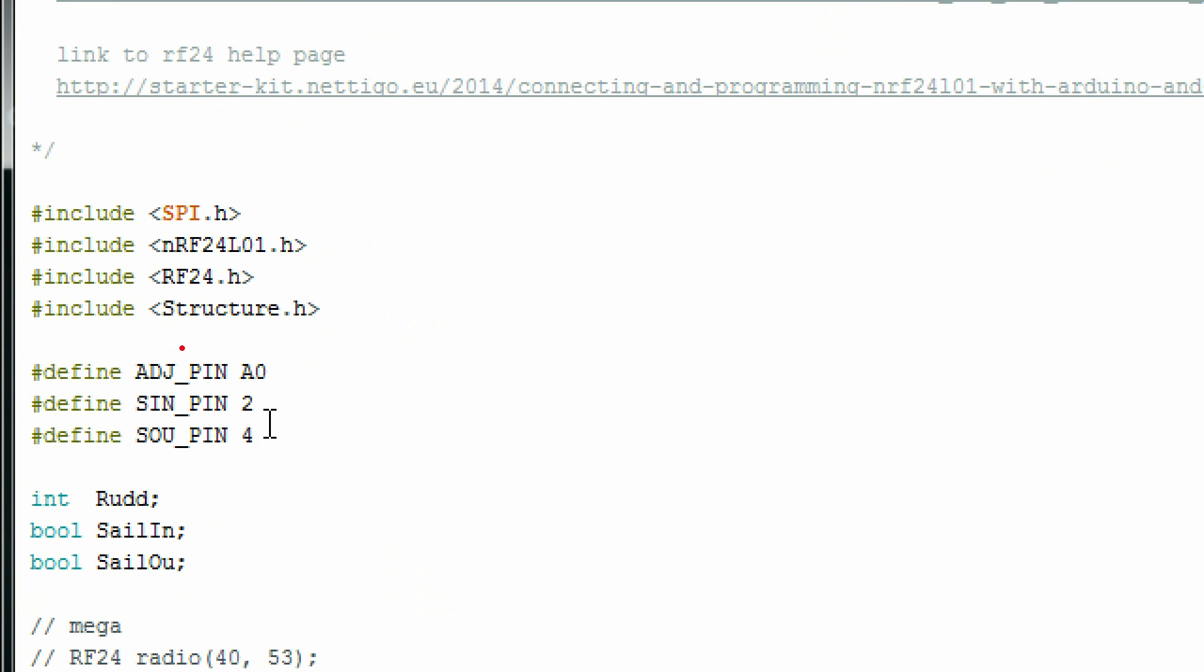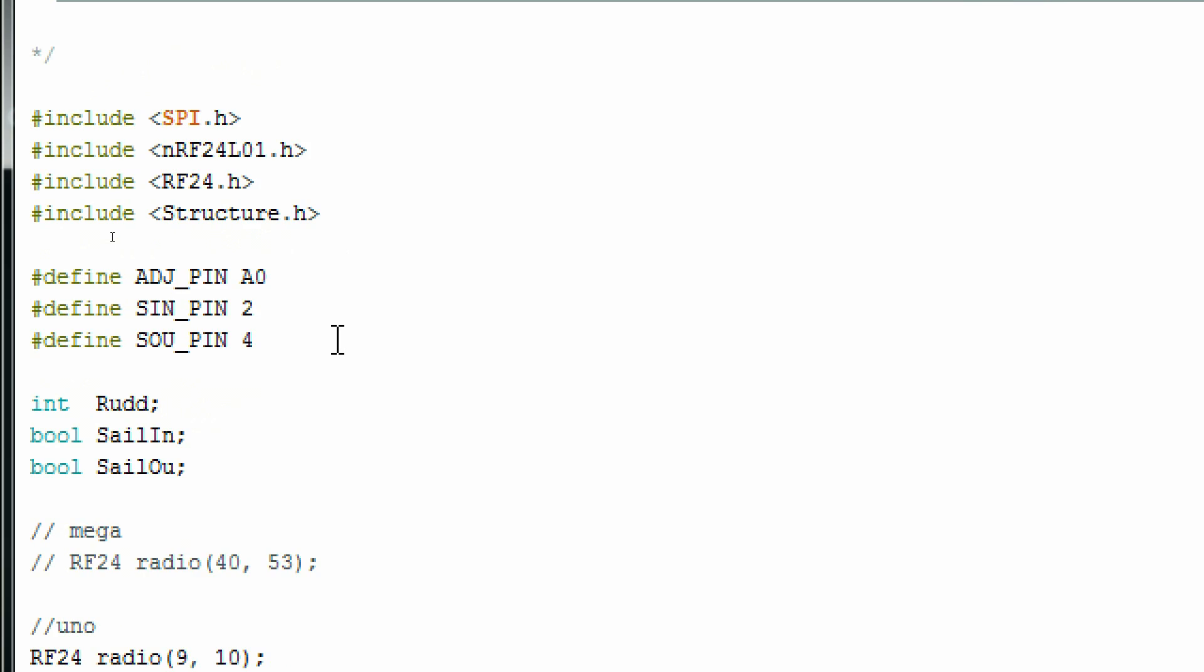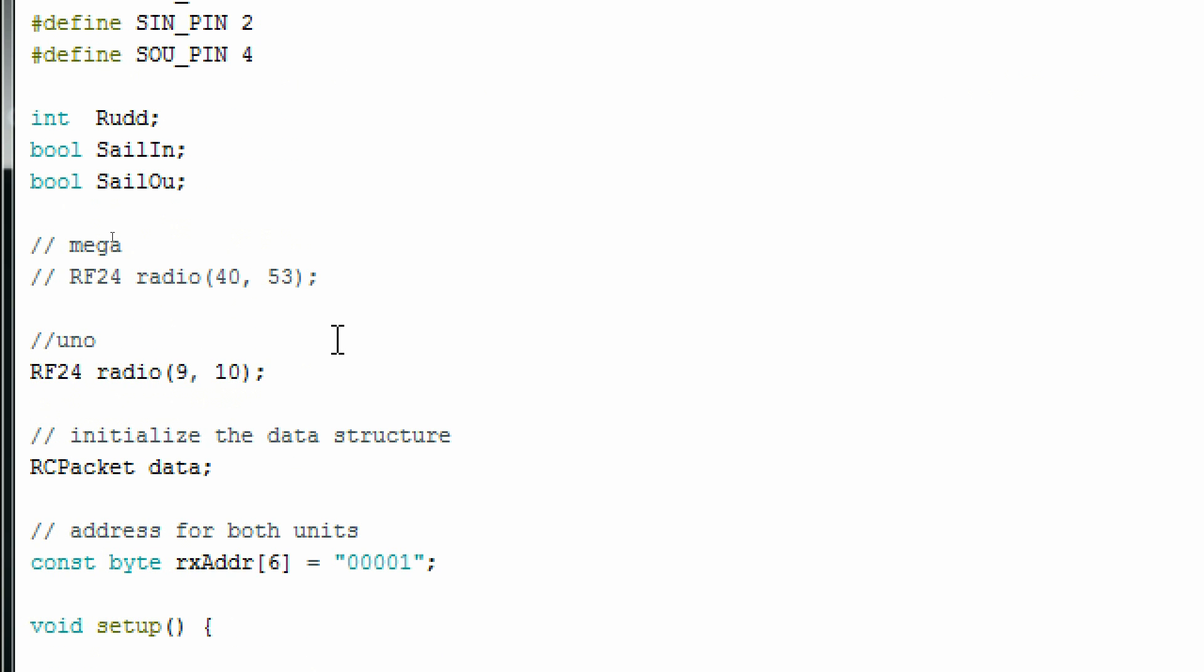I found it very helpful to create a structure.h file that contains a data structure so I can pass data to and from my transmitter or receiver very easily. I simply include that H file in both of my transmitter and receiver sketches. That way I have access to the same exact data structure.